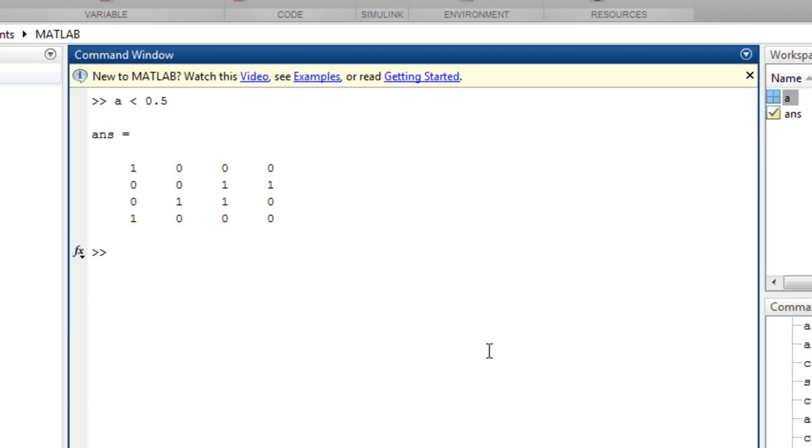such as a is less than 0.5, which creates an array of logical values the same size as a with true values displayed here as 1 whenever a is less than 0.5. Note, logical values like true and false are displayed as 1 and 0 respectively.